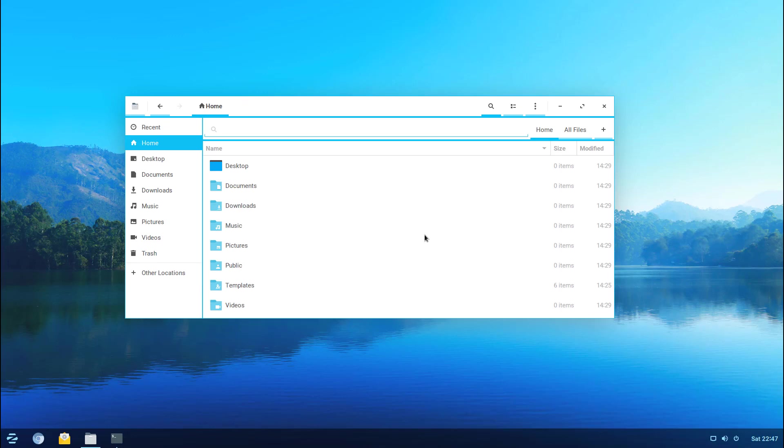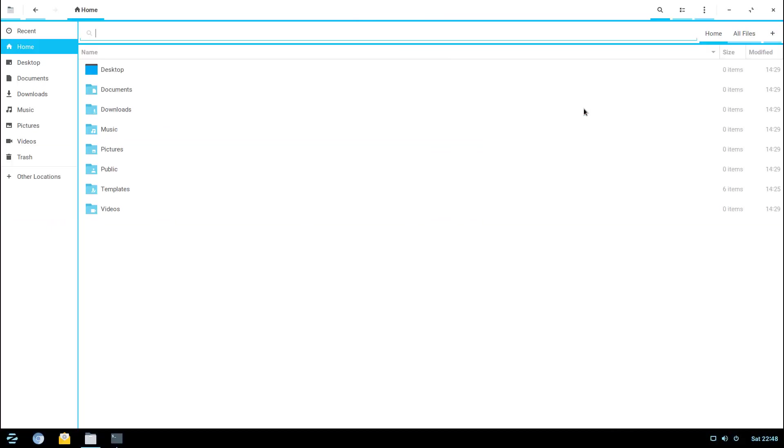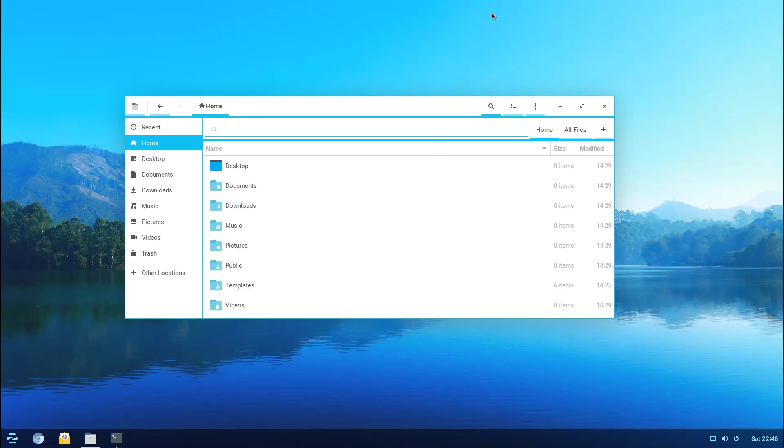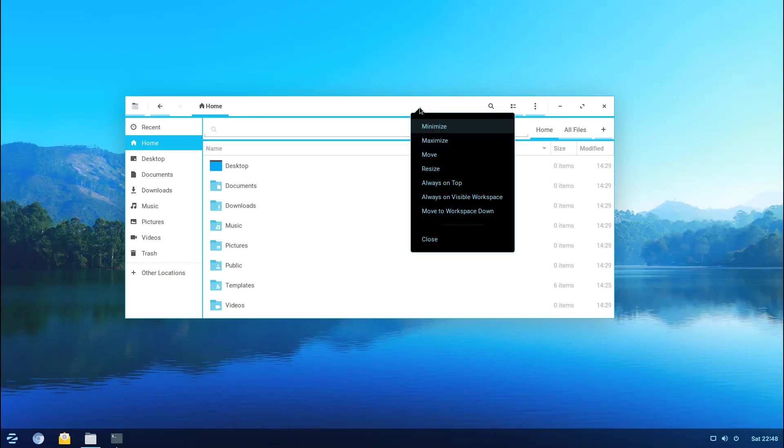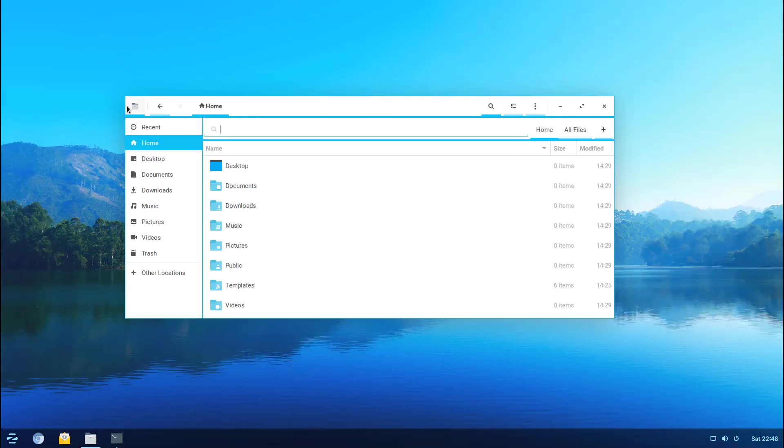Again it doesn't have every bell and whistle that you would kind of look forward to in an OS that claims to be Zorin, but nonetheless it works. That is worthwhile noting here. You do start with the home directory here. That's pretty much what the file manager has. You can of course go to a full screen mode here if you'd like and you can actually go to the preferences.